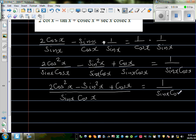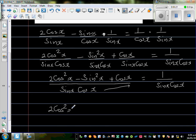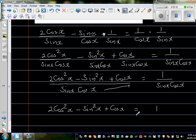You can pause the video and try the next step yourself. I'm going to multiply both sides by sin x cos x, which clears the denominators. This gives: 2 cos² x minus sin² x plus cos x equals 1.